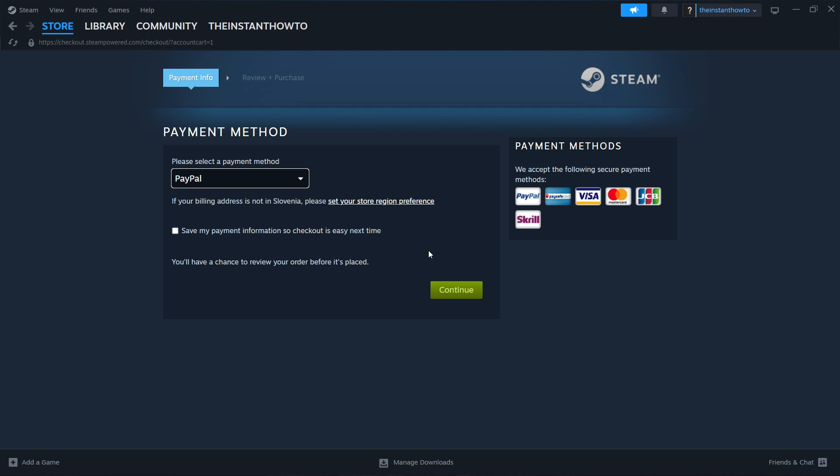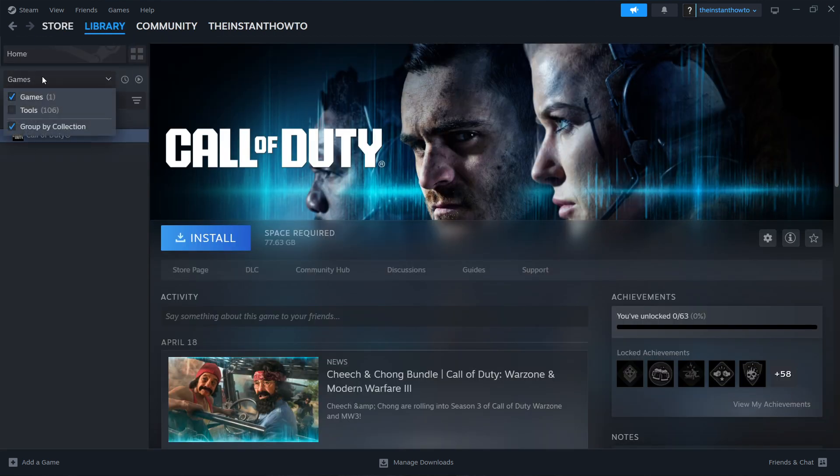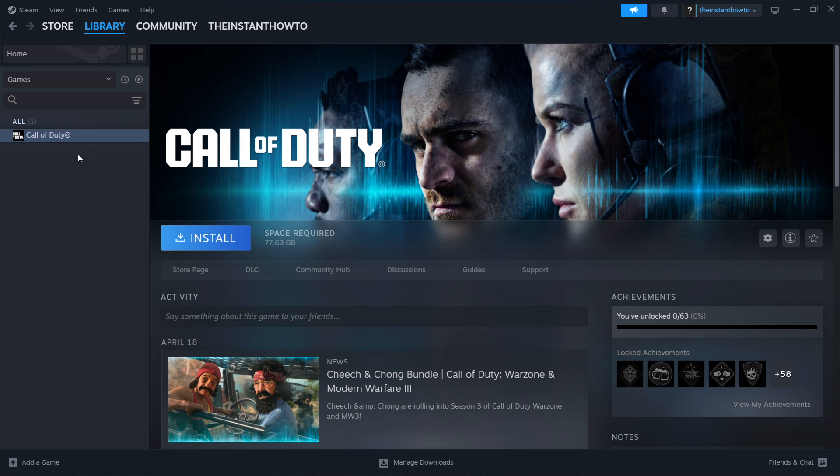Once you've bought it, it will be added to your Steam library. Access this by clicking Library, then Games. You'll see The Witcher 3 Wild Hunt on the left. Click on it and then click the big blue Install button.